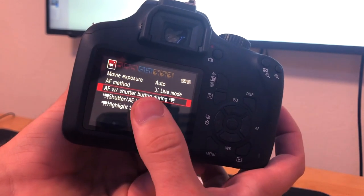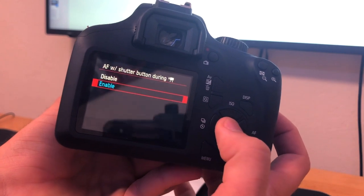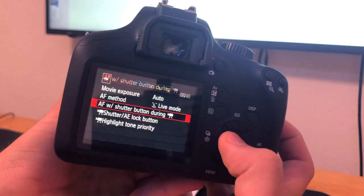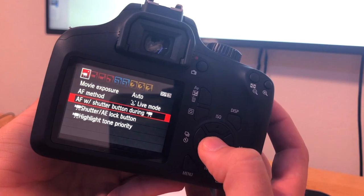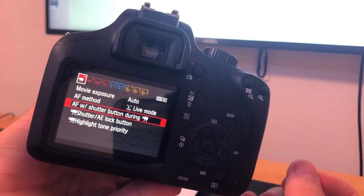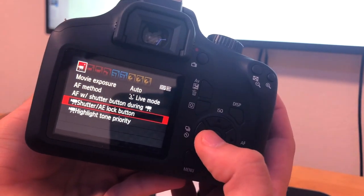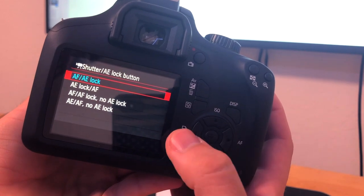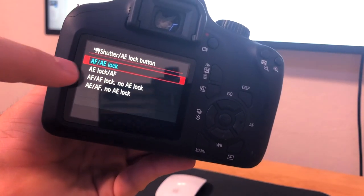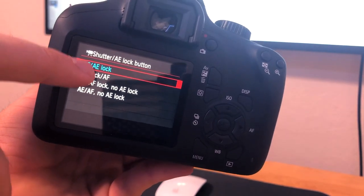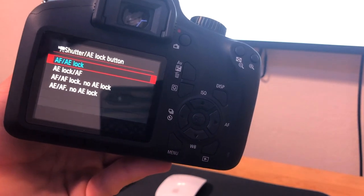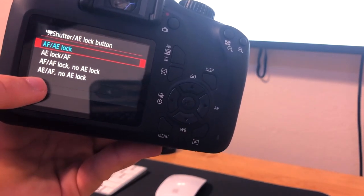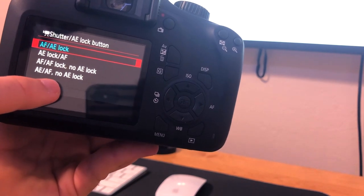And then for AF with shutter button during record, click on that and go to enable. With this enabled you'll be able to click on the shutter button while you're recording and it'll refocus what you have. Then next, go down to the shutter/AE lock button and I keep it on AF/AE lock.